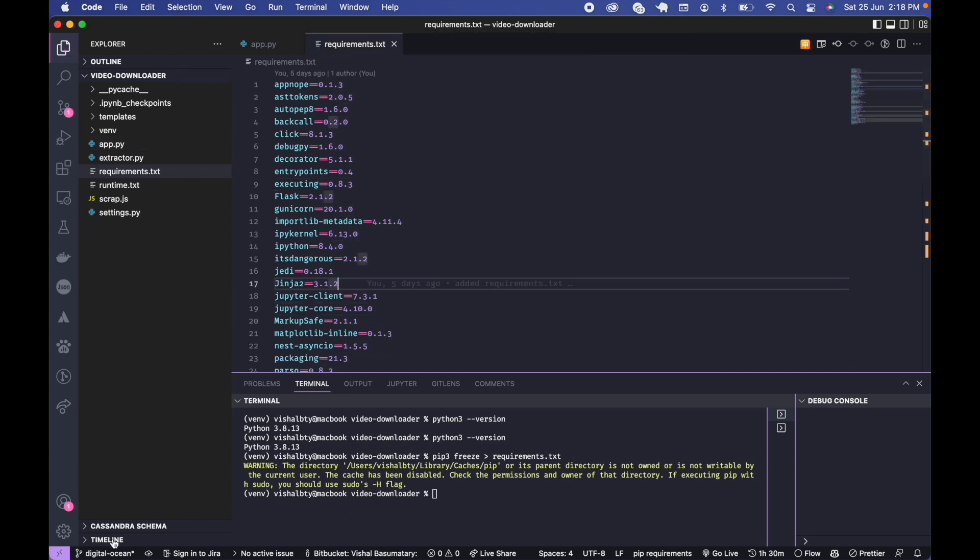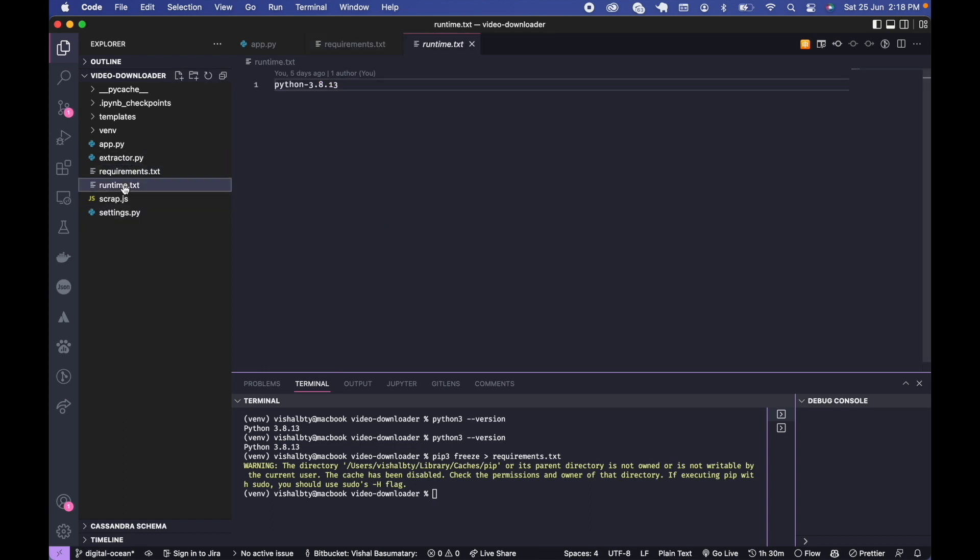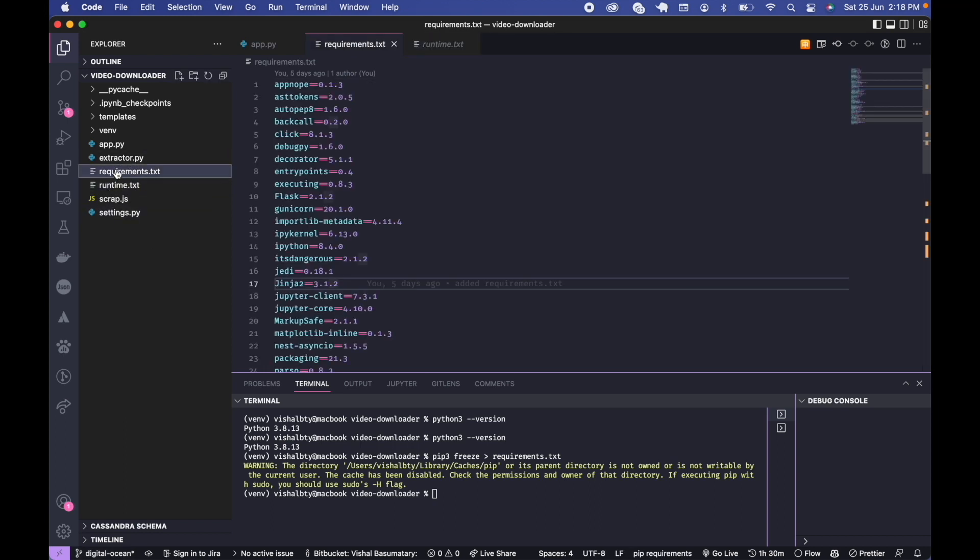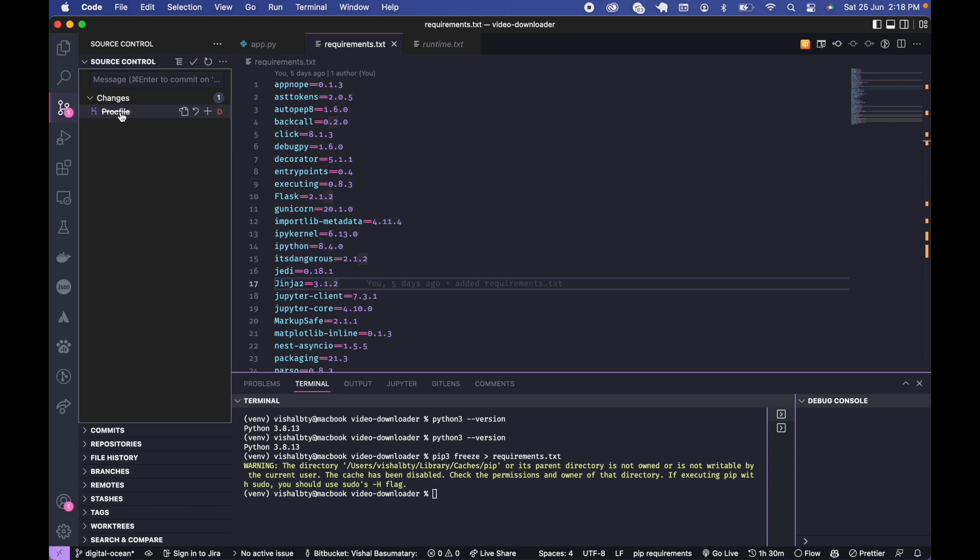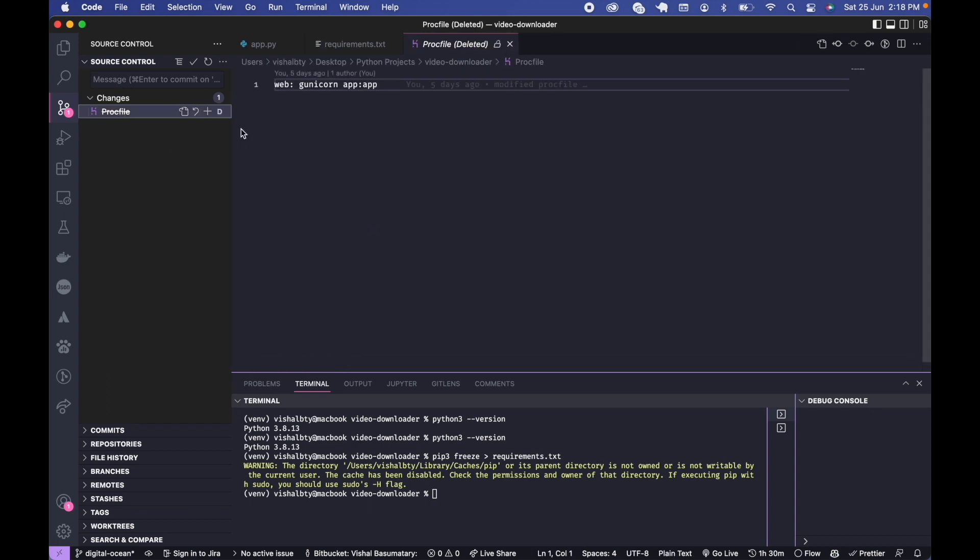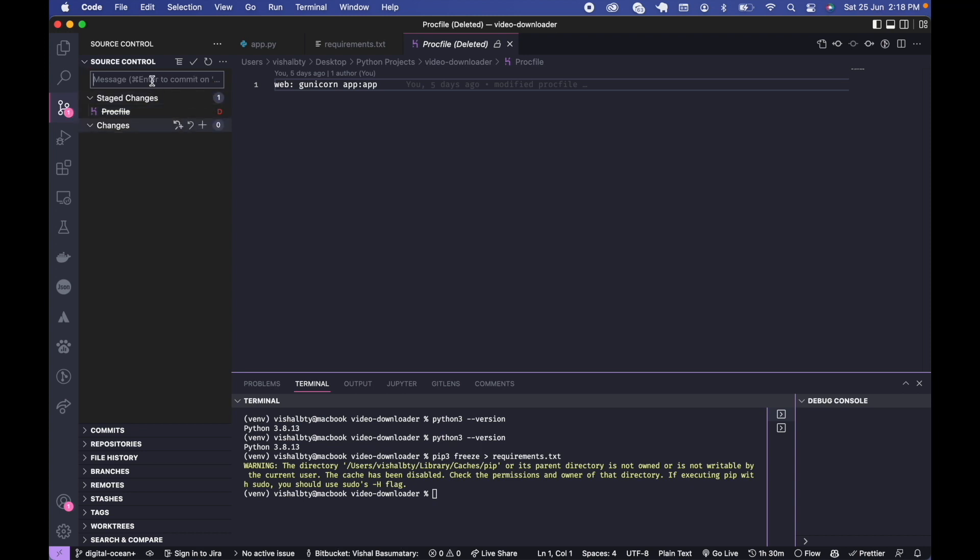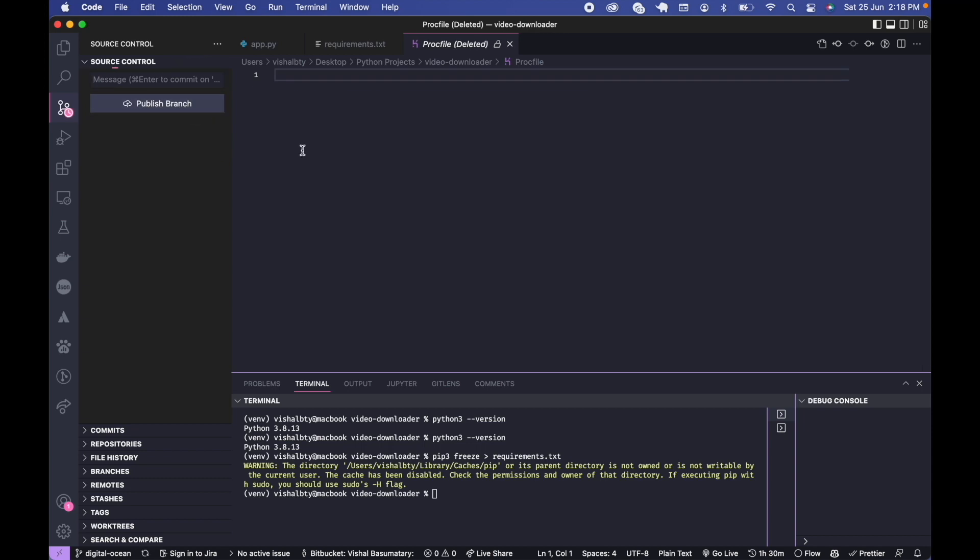Okay so now we are in a different branch. I'm going to push my changes. The only change we have made here is we deleted the procfile. Deleted procfile. And now it's uploaded.